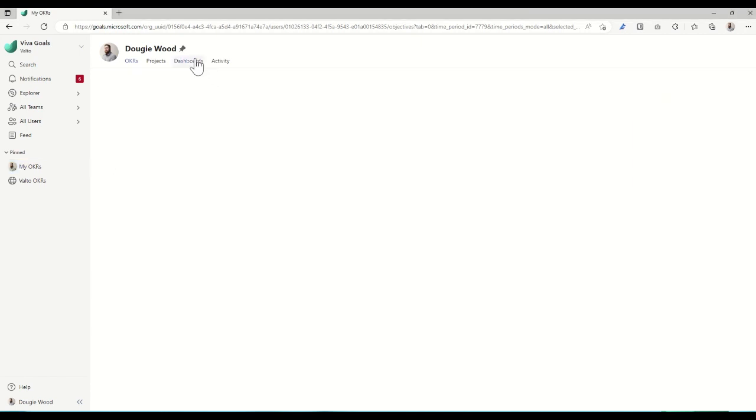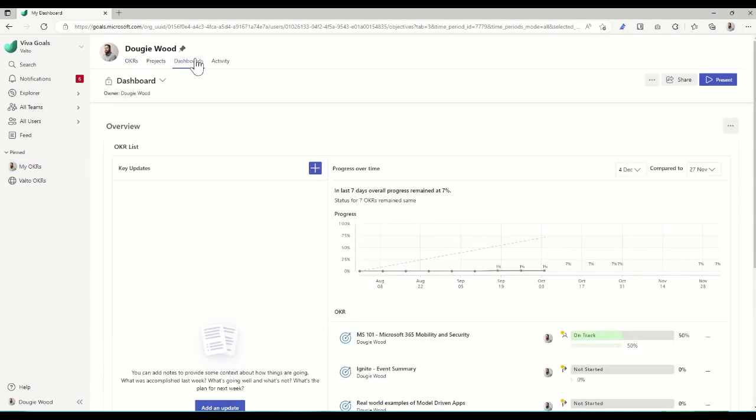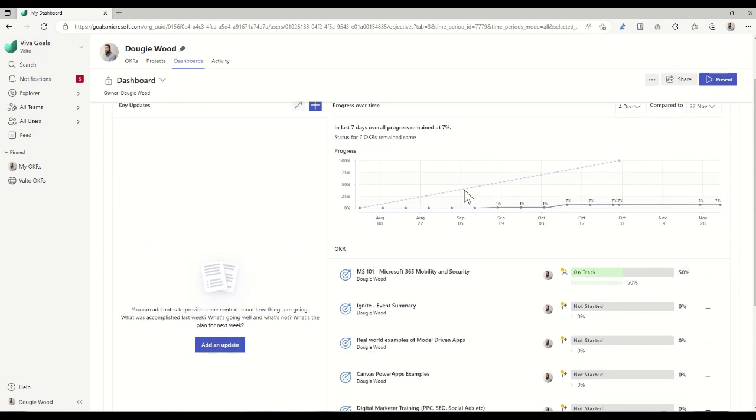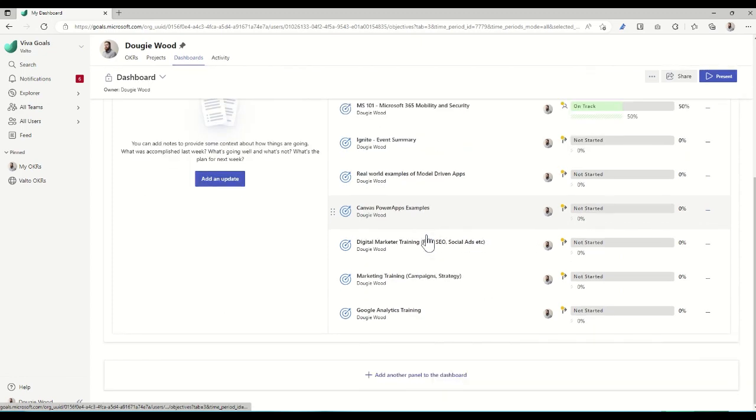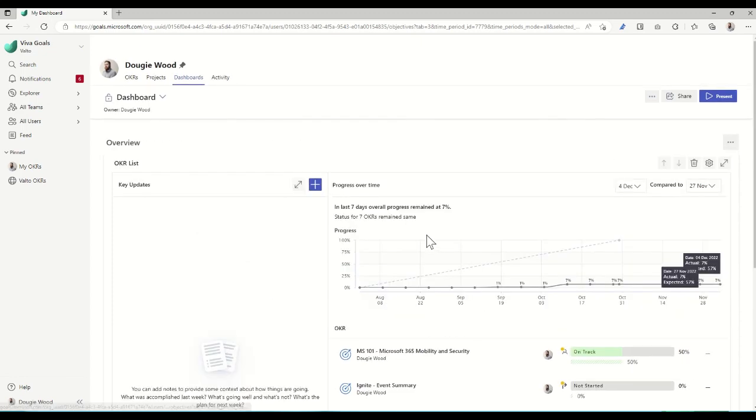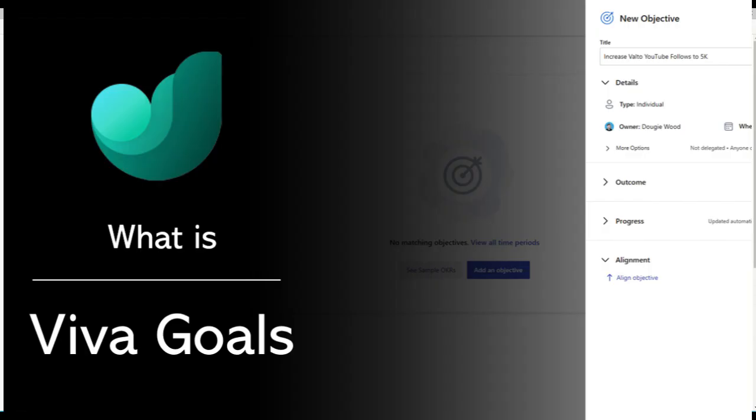We can also see things like dashboards, so we can roll things up—key updates which have been happening recently, progress over time, so you can see graphs and charts and things like that, burndowns as you're working through these different areas. So that's basically Viva Goals. It's all about creating tasks and then tracking them throughout time.